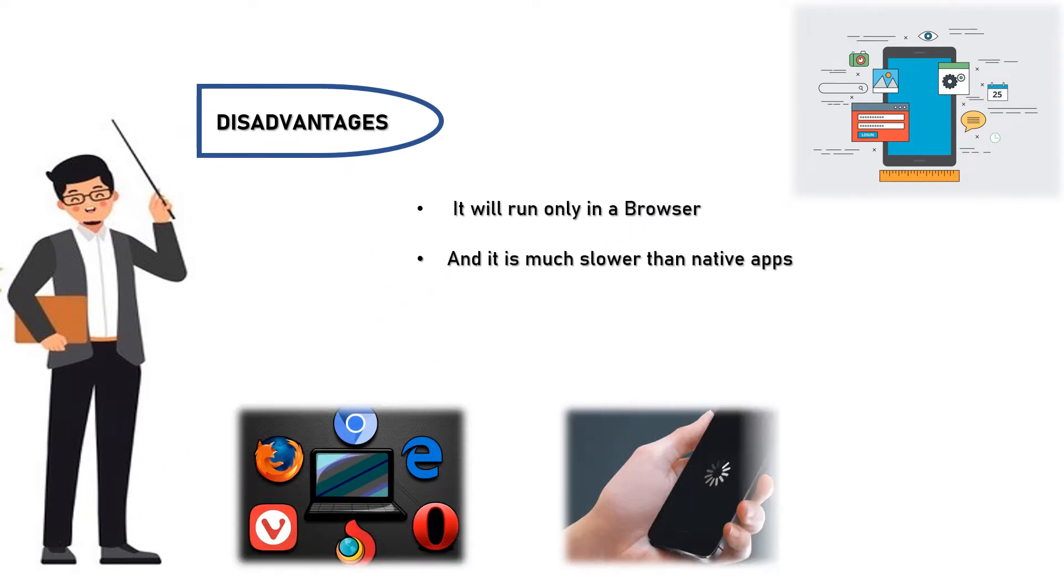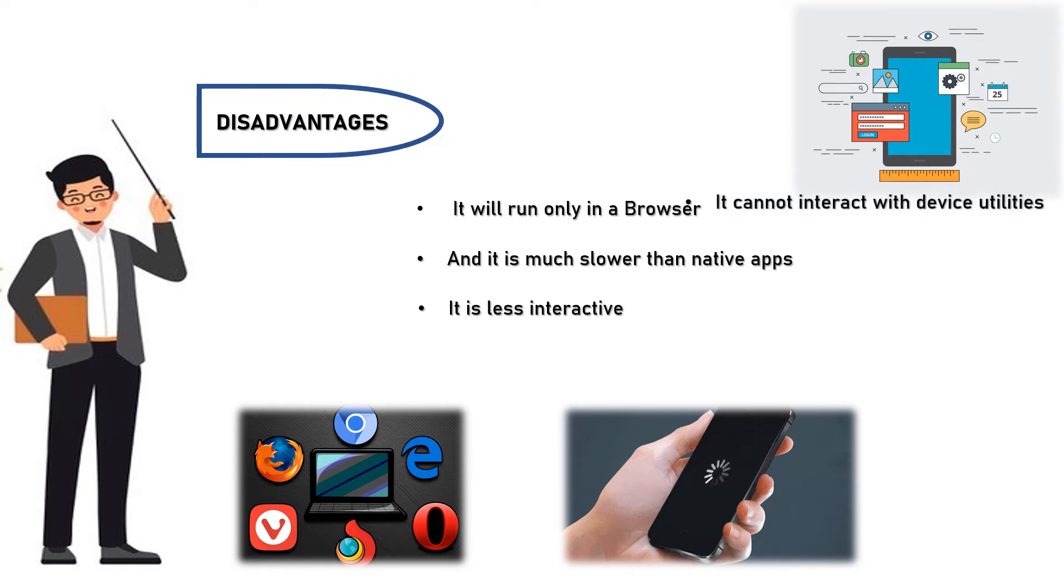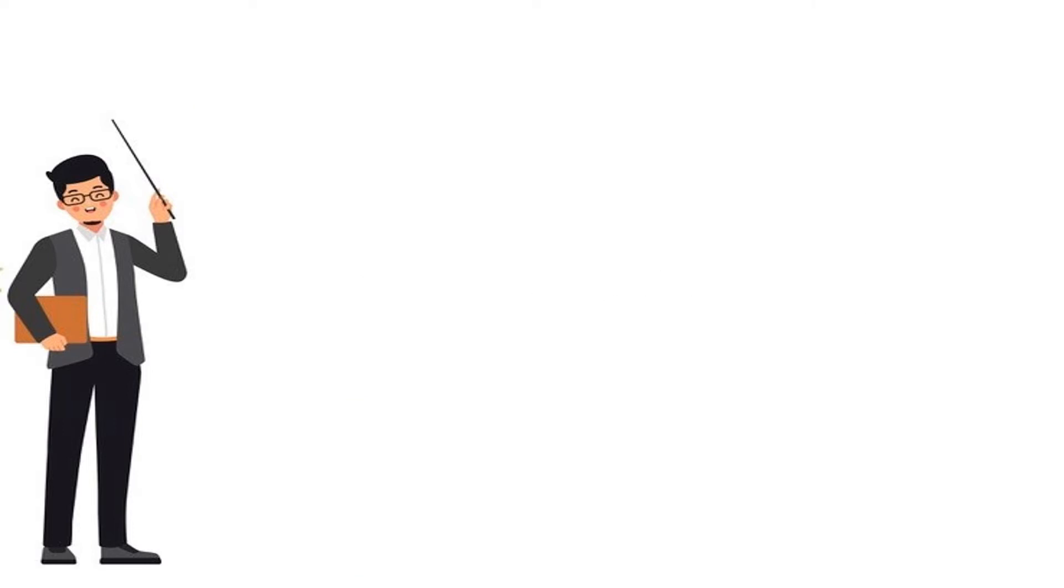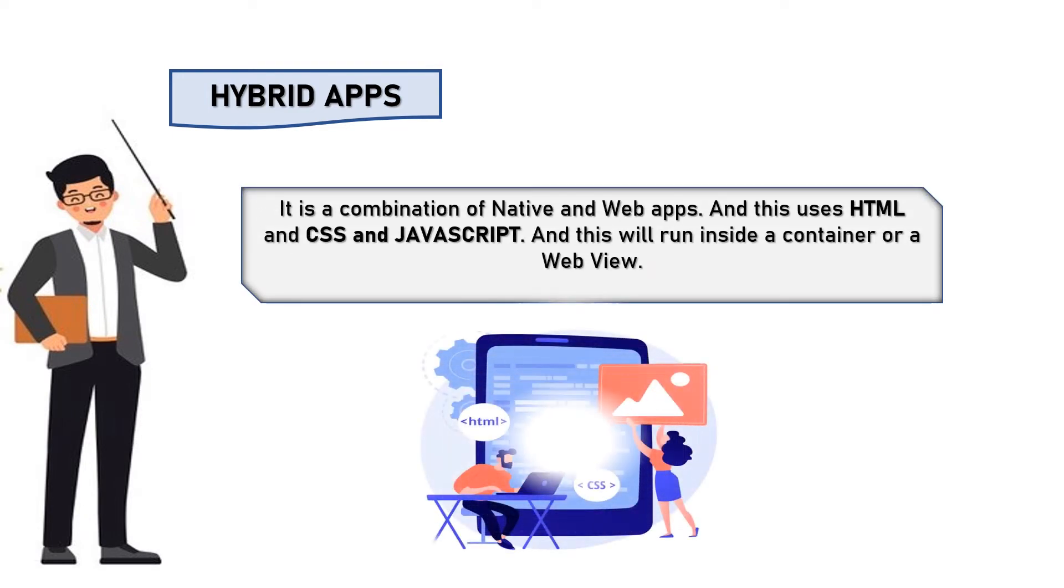Two, hybrid apps. It is a combination of native and web apps and this uses HTML, CSS, and JavaScript. This will run inside a container or web view.